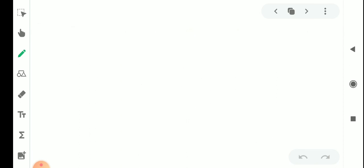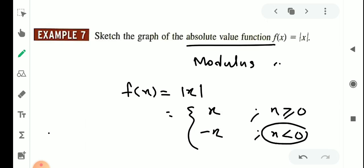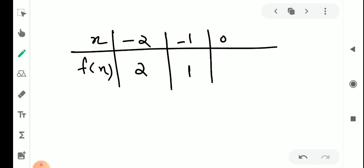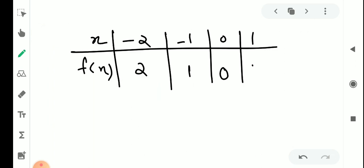Let's check the table of values: x and f of x. For minus 2, since x is less than zero, f of x equals minus x, so f(−2) = 2. For minus 1, f(−1) = 1. For zero, f(0) = 0. For positive x, f of x equals x, so f(1) = 1, f(2) = 2, and so on.